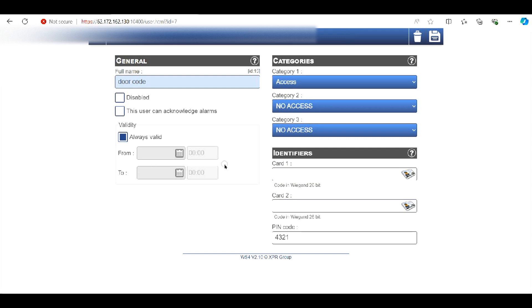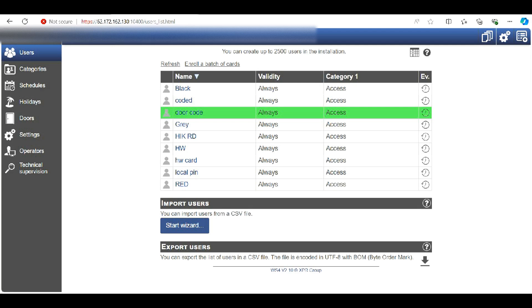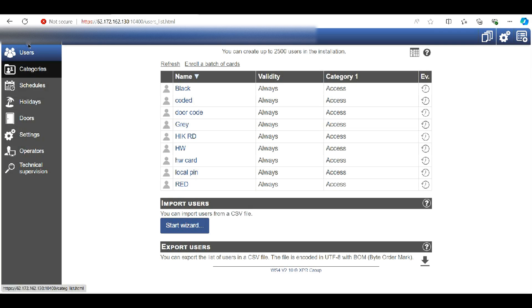So we've now enabled the keypad, dictated the length, created a code. What we need to do now is if we click on the event log we can watch what happens when I type in a code. So let's go to events.